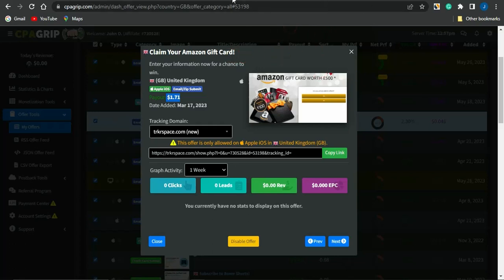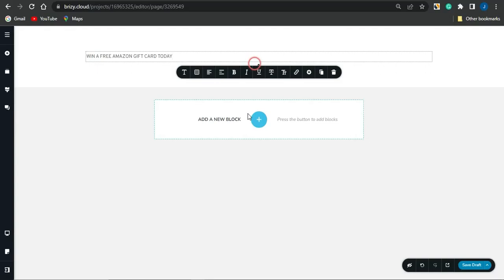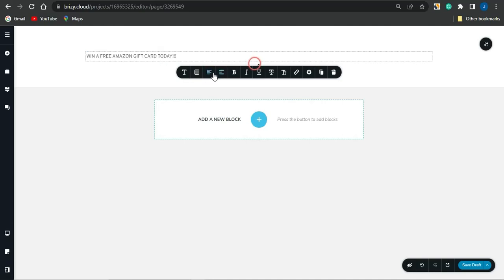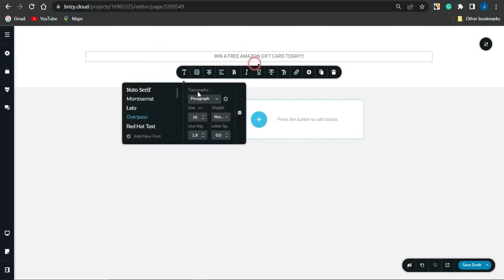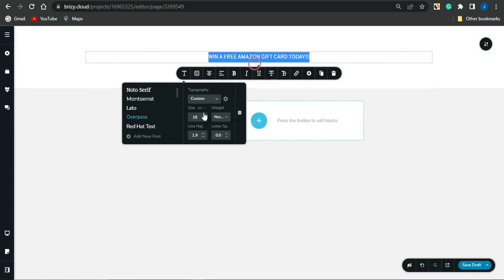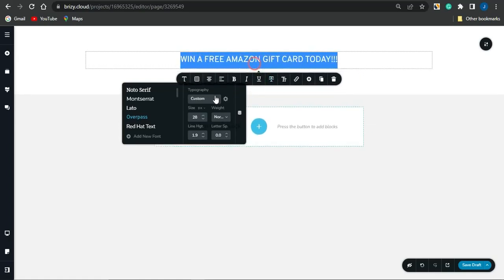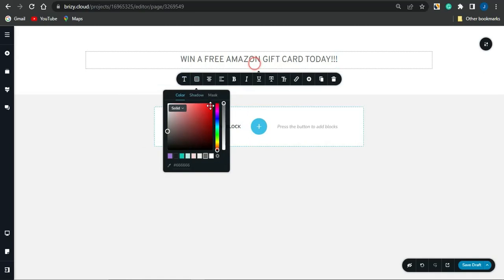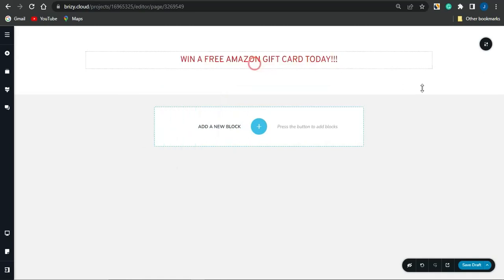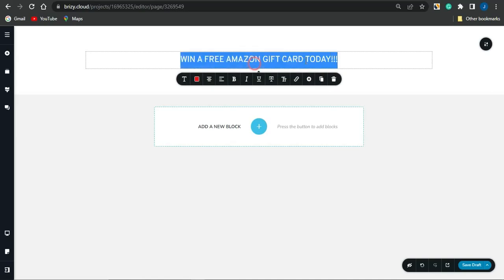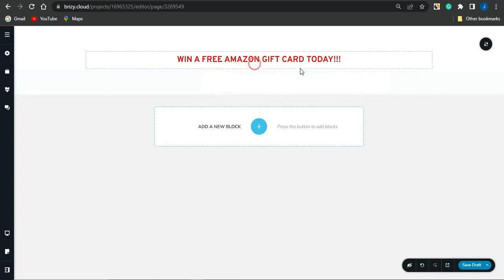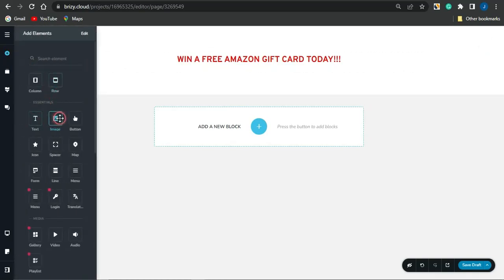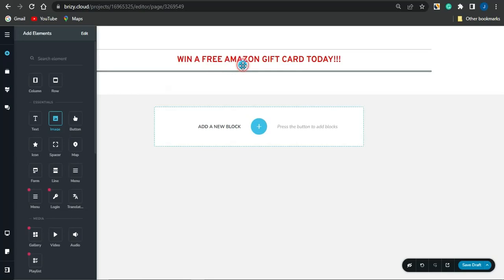Since this offer is for an Amazon gift card, I'm going to type in something related to Amazon — something like 'Win a Free Amazon Gift Card Today.' I could highlight the text and centralize it, increase the text size and fonts, and also change the color by clicking on that section — change the color to something like red. I could also bold it by clicking on 'Bold.' Then maybe simply add an image below.